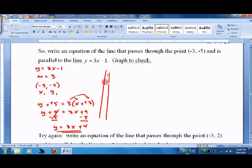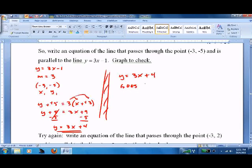Let's graph it and see if it is. We need to graph y equals 3x plus 4 — that's the one we want to graph. I want to see if it goes through negative 3, negative 5. Let's graph it and check.